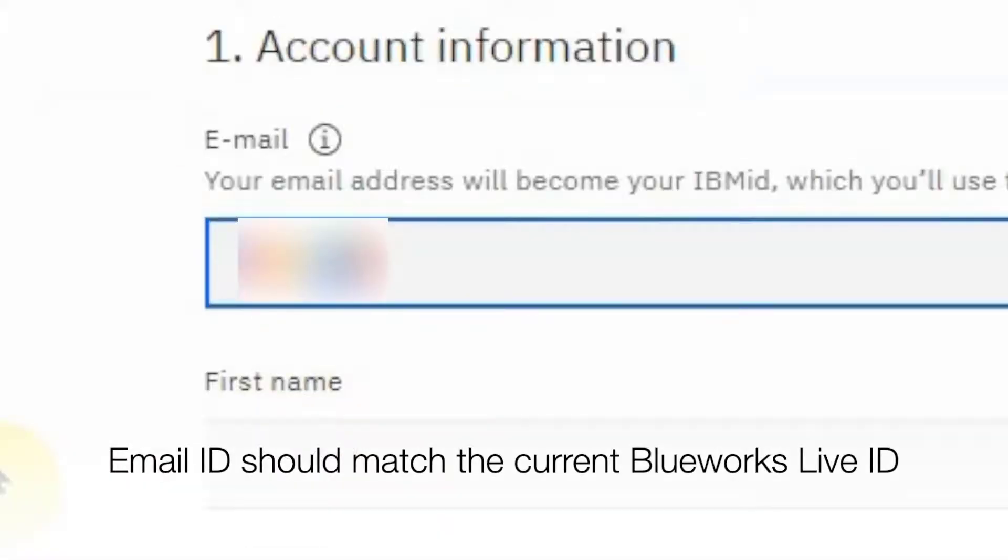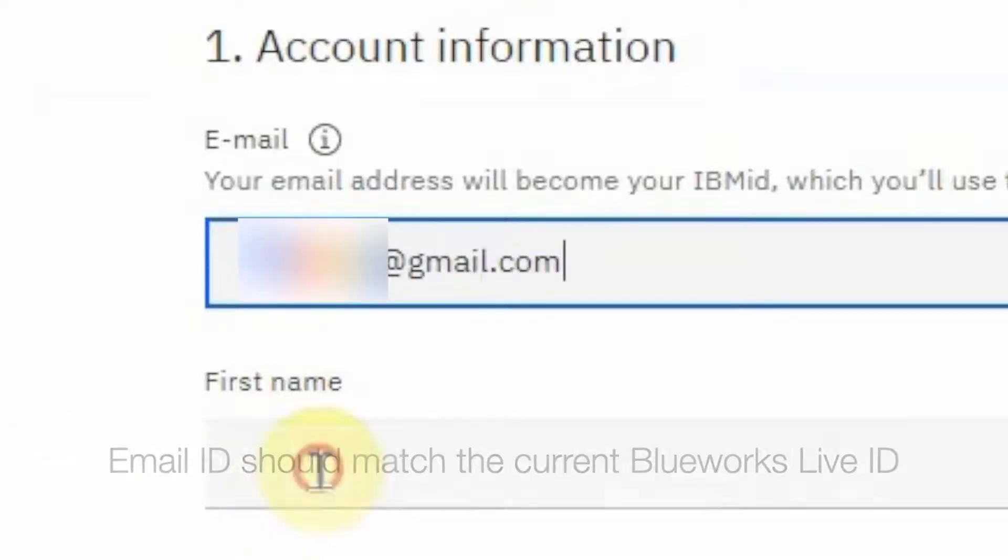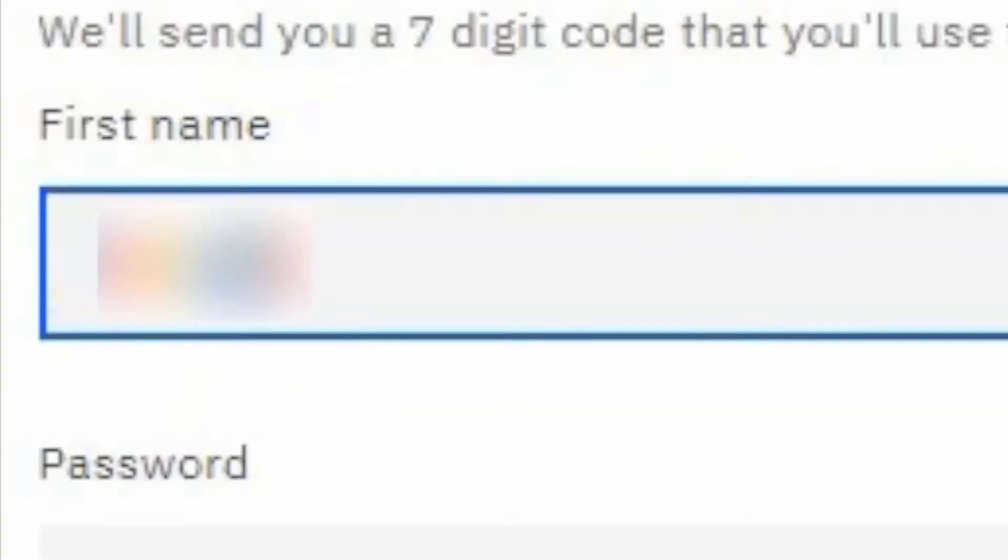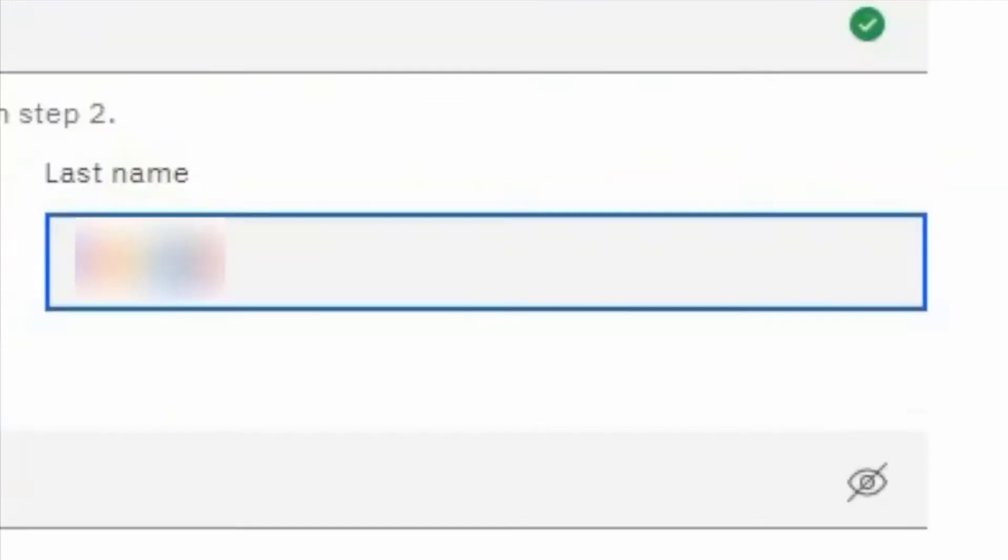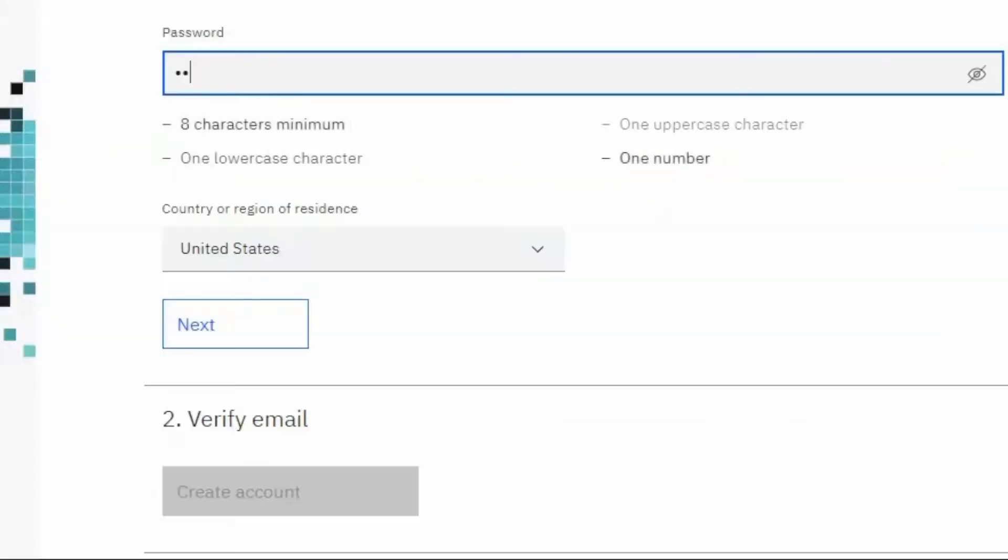Enter your email ID in the first field. This email ID should match your current BlueWorks Live ID. Then enter your first and last name and then enter a password.